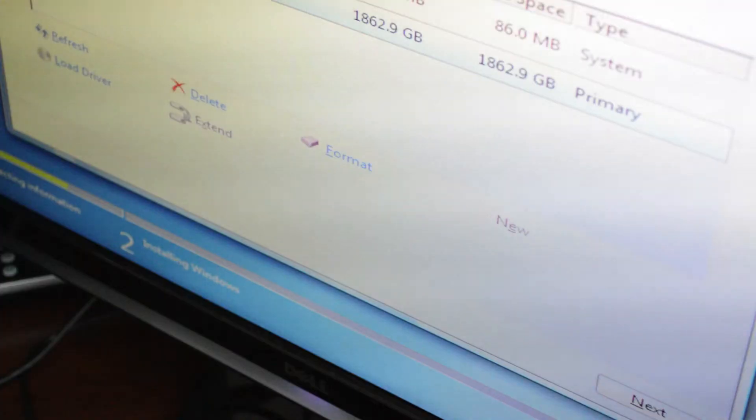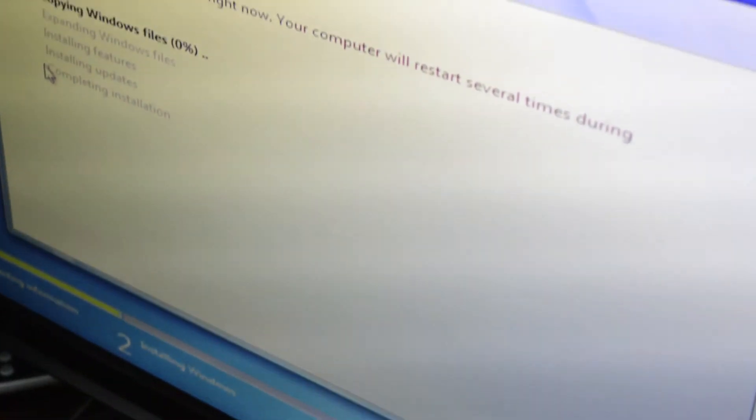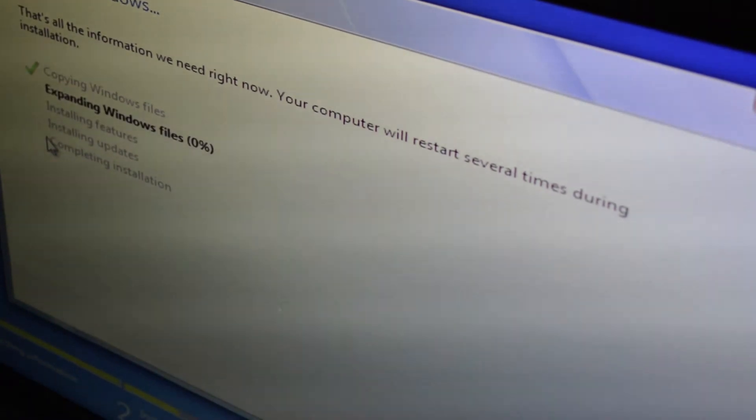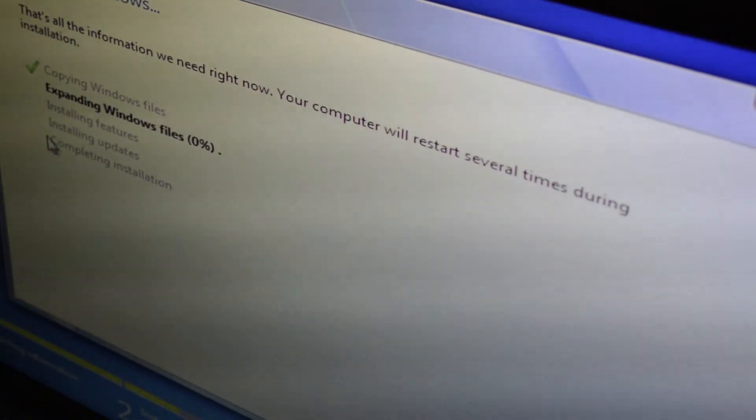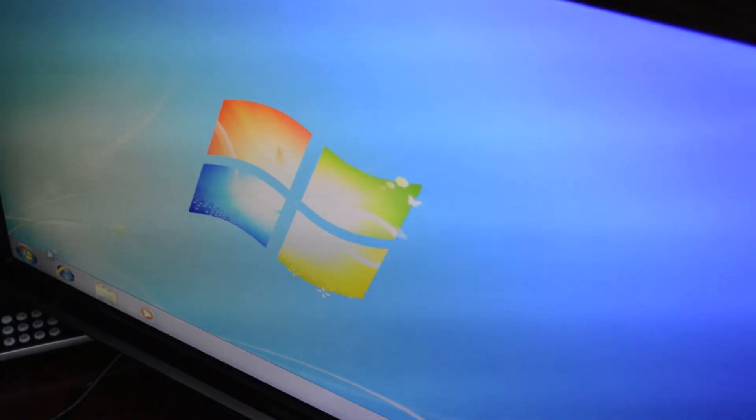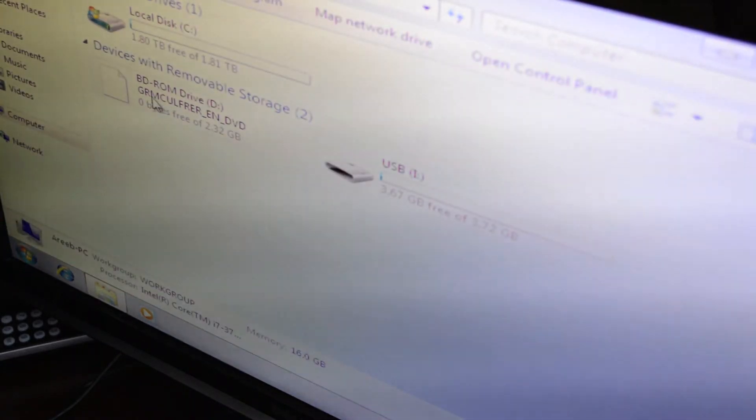That's pretty much it. Windows will start installing itself. It's gonna start loading the files, copying the files, expanding the Windows files, and basically doing what it needs to do. Once that's done it's gonna restart a couple times—don't be afraid.